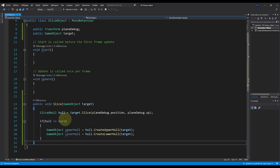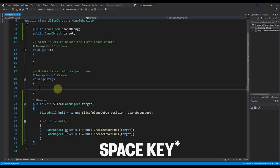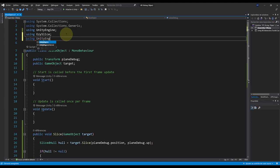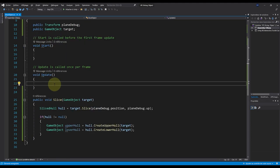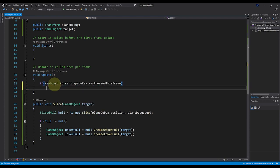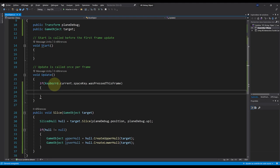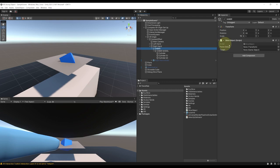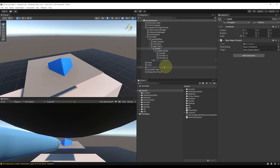Now we need to test the slice function. For now, I'll test it with the space key on the keyboard. We can do so by adding 'using UnityEngine.InputSystem' at the top, then in Update calling: 'if (Keyboard.current.spaceKey.wasPressedThisFrame)' — and if we press space, we call 'Slice(target)'. Let's go back to Unity and wait for the script to compile. Once compiled, on the SliceObject component we need to reference the planeDebug — drag the plane over there — and for the target, drag in the sliceable cube.